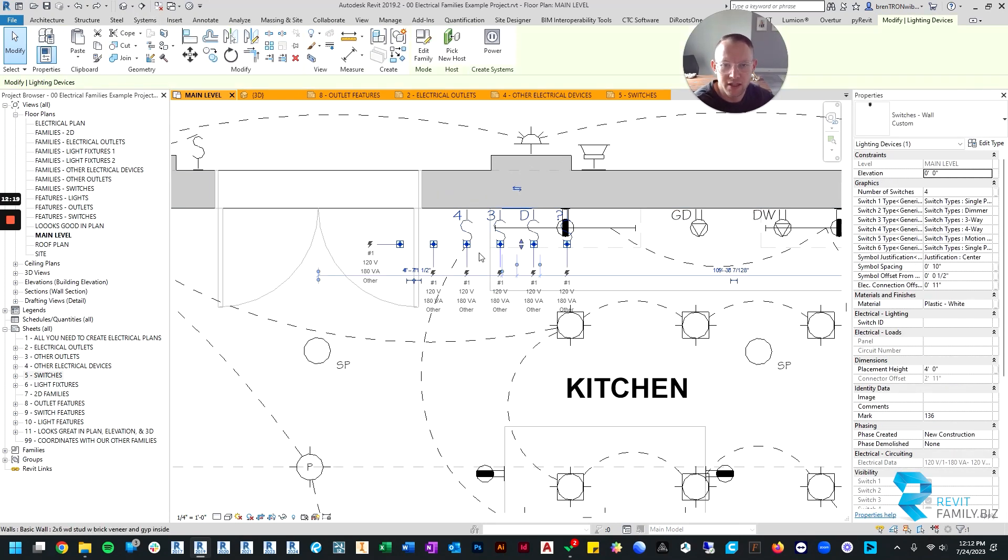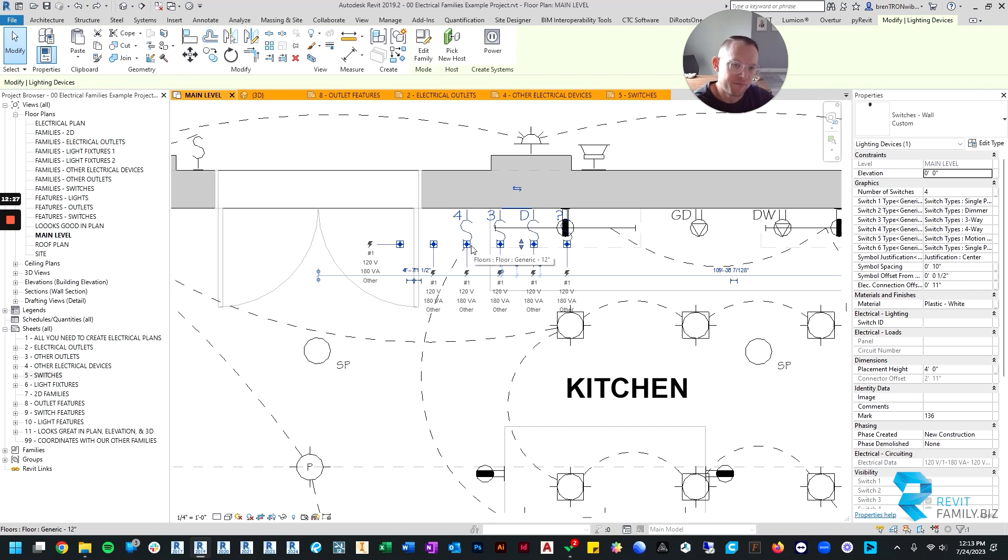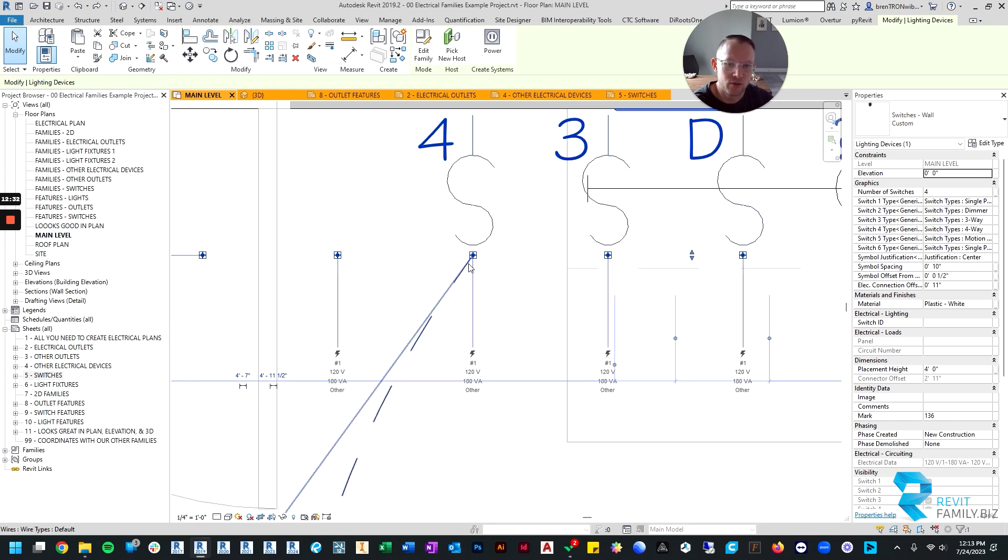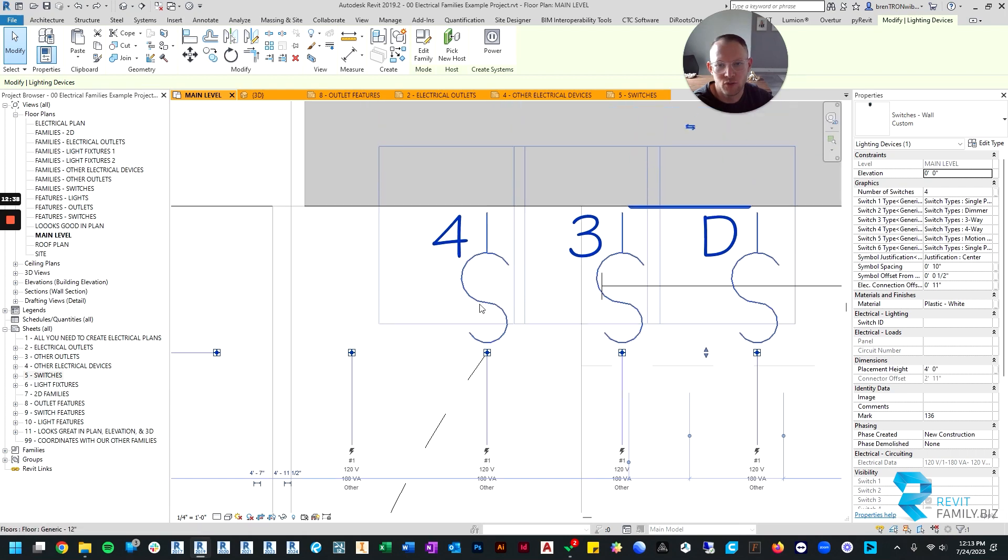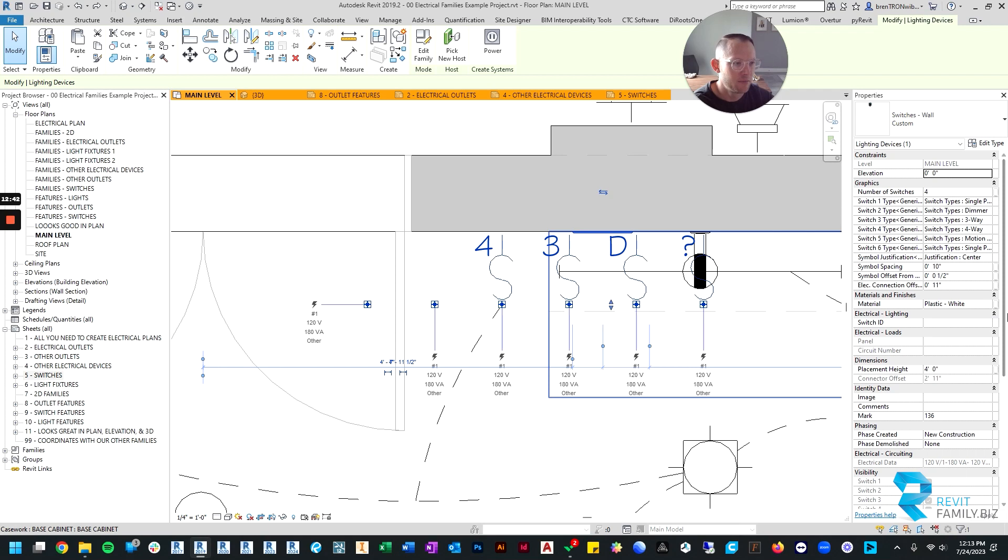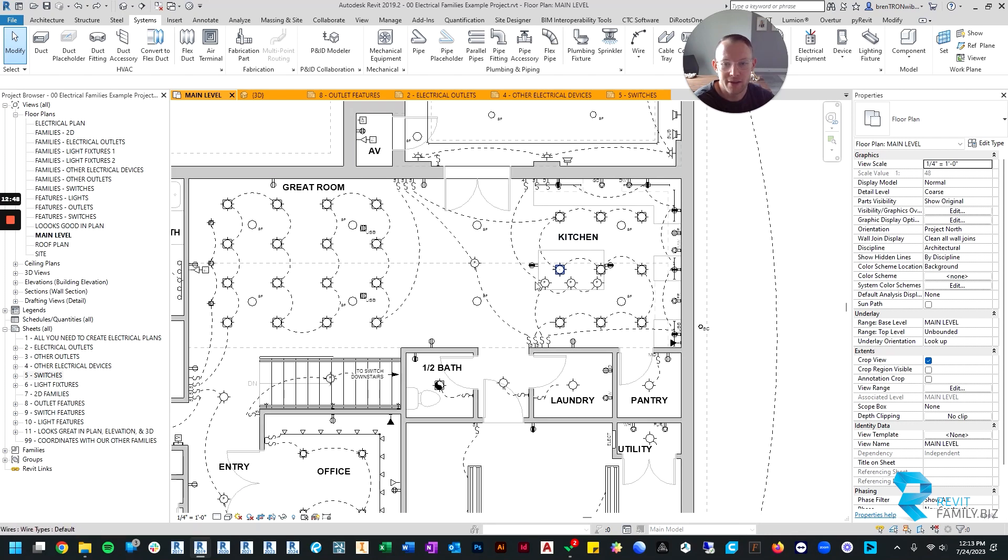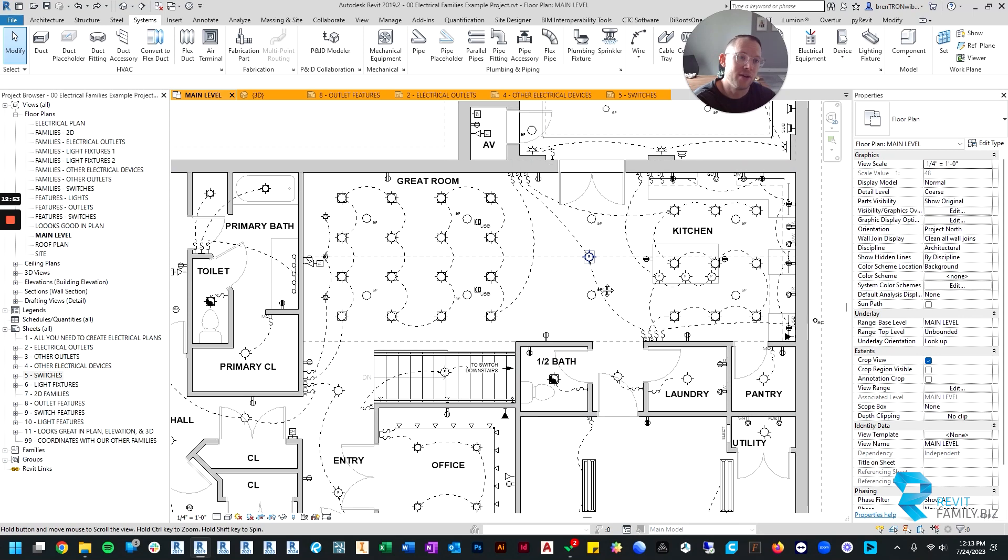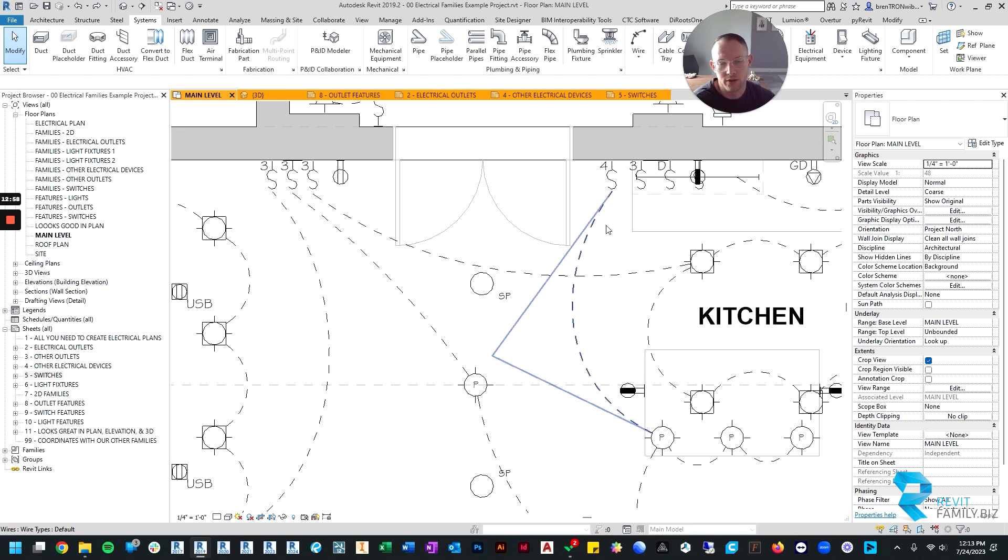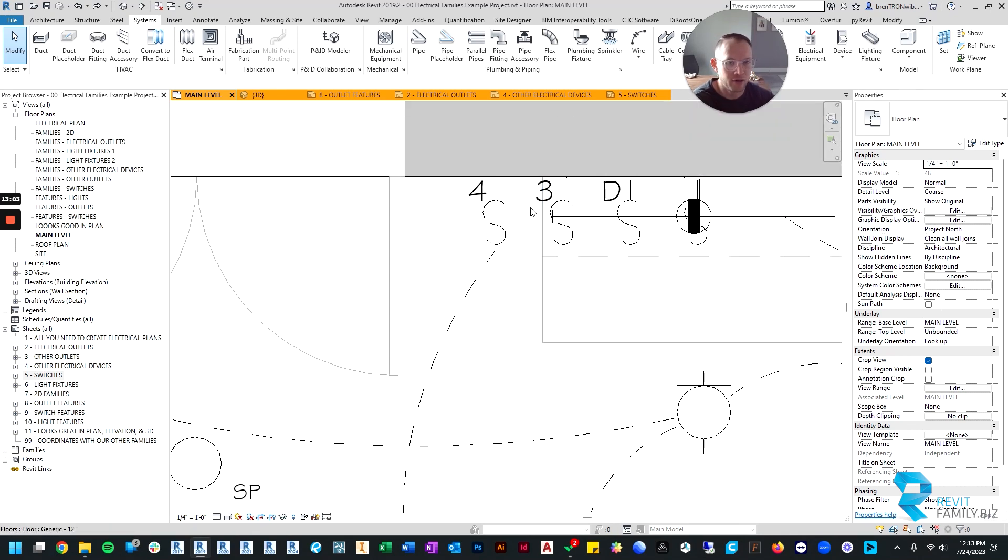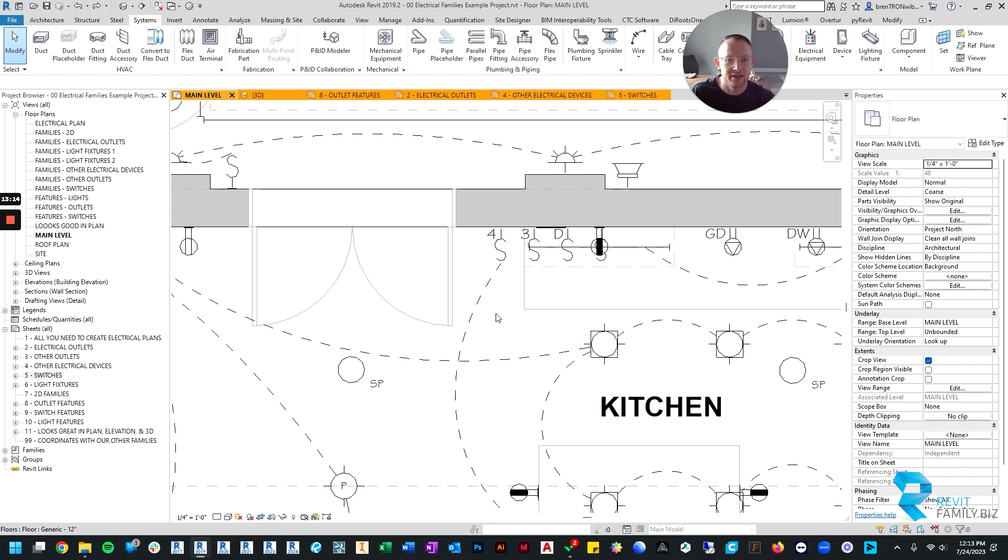And then if you click on the switches again, you can also change the electrical connection offset from the wall. I don't necessarily know why someone would want to do that, but we have allowed you to do that. So right now the connection point is 11 inches from the wall, but if you wanted the connection point to instead be at the base of the wall, you could do that by changing the offset. Or if you change the scale of the drawing—so all of my families are optimized for a quarter-inch scale because that's the most common residential scale for drawings. So they automatically work out of the box at a quarter-inch scale, but if you're using a different scale, you're going to want to pay particular close attention to all of these symbol spacing, symbol offset, and electrical connection offset settings. Those will be your best friend when you're doing it at a different scale.